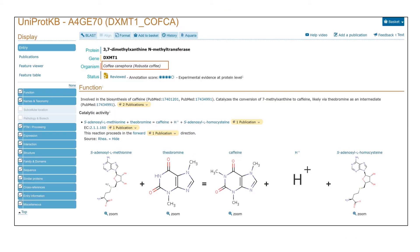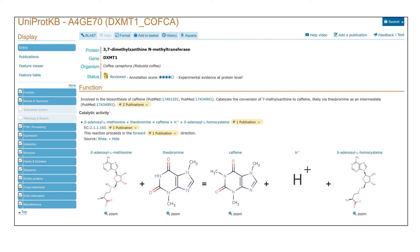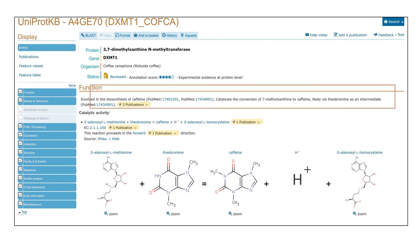You now have access to the biological data available on this protein, in particular the organism from which it is derived, its name, and a short statement about its function abstracted from the scientific literature.